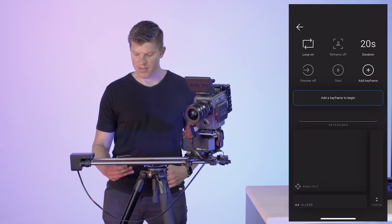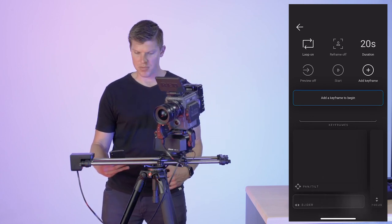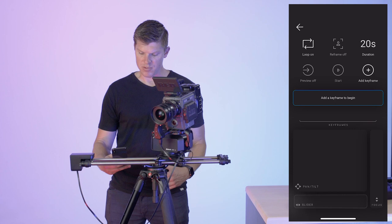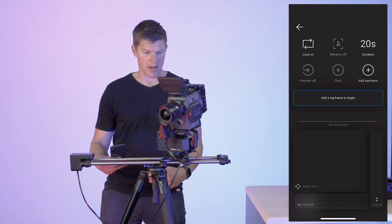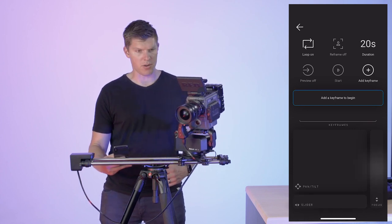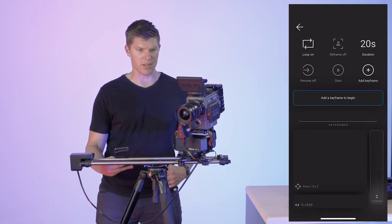I also have the slider on the bottom that I can move left and right. That's going to move my slider around. Then I also have focus, which is going to control my focus.